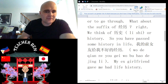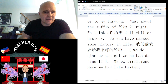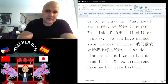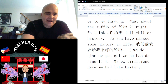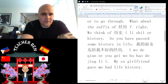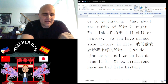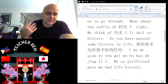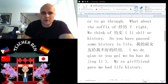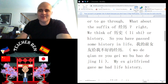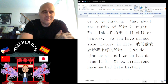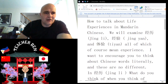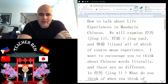We have a wonderful example sentence here: wǒ de qián nǚyǒu gěi wǒ bù hǎo de jīnglì — my ex-girlfriend gave me some bad life history, or bad life experience. That is jīnglì in a sentence — that's how you can talk about life experiences you felt with an ex-partner. It didn't end in marriage, so it chalked up as life experience. It's history.